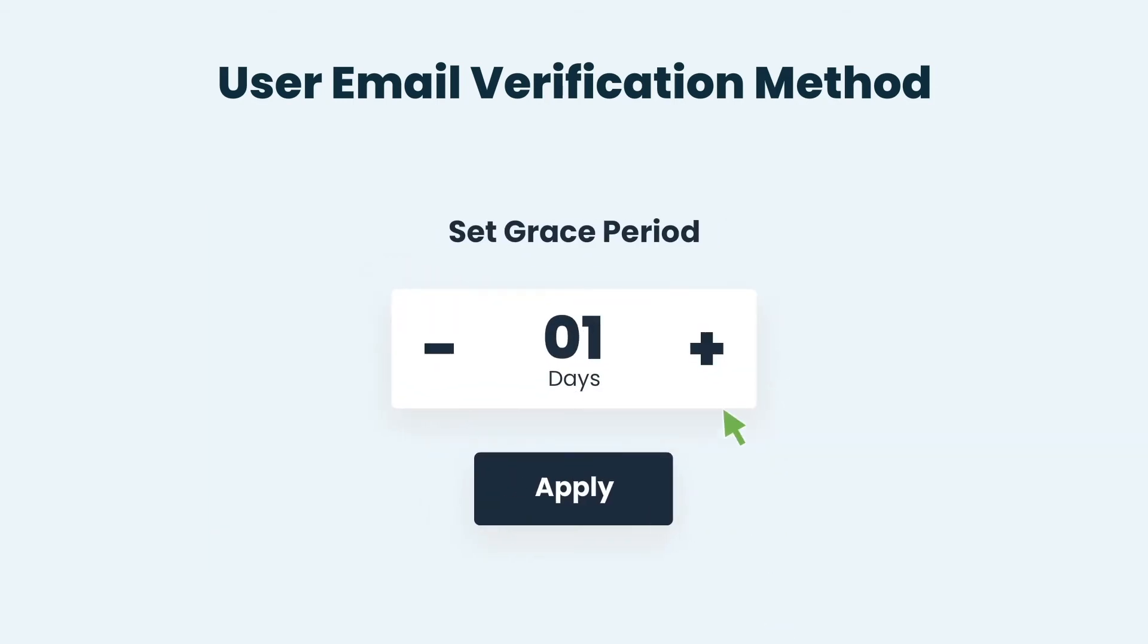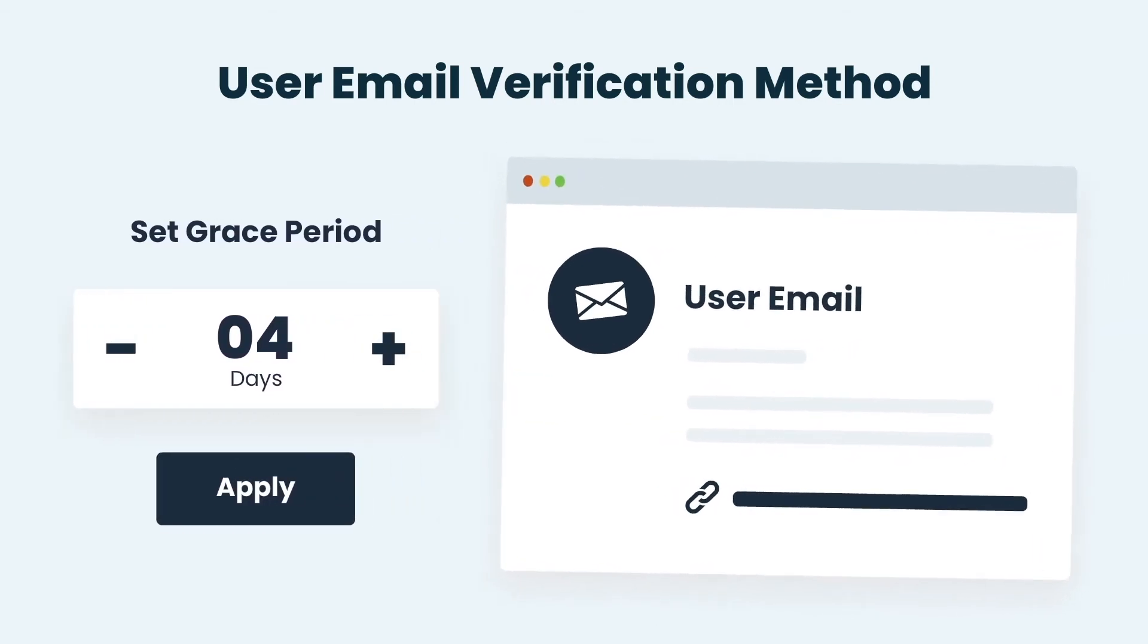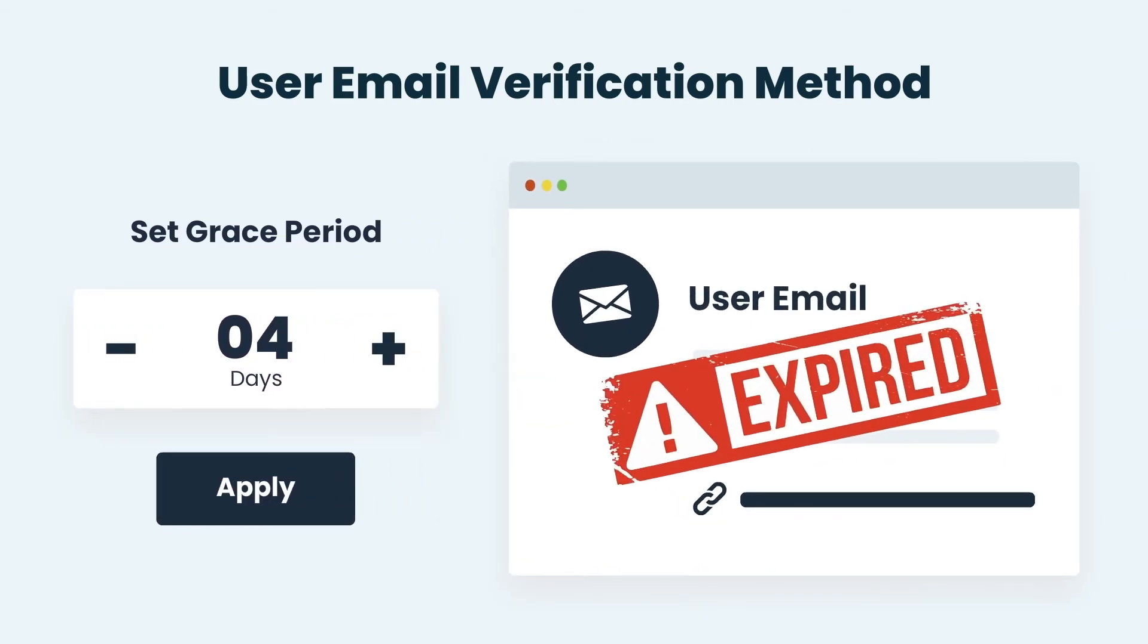PyRegister also allows you to set grace period, a set time limit within which the users must be verified. User IDs not verified within the grace period are deleted.